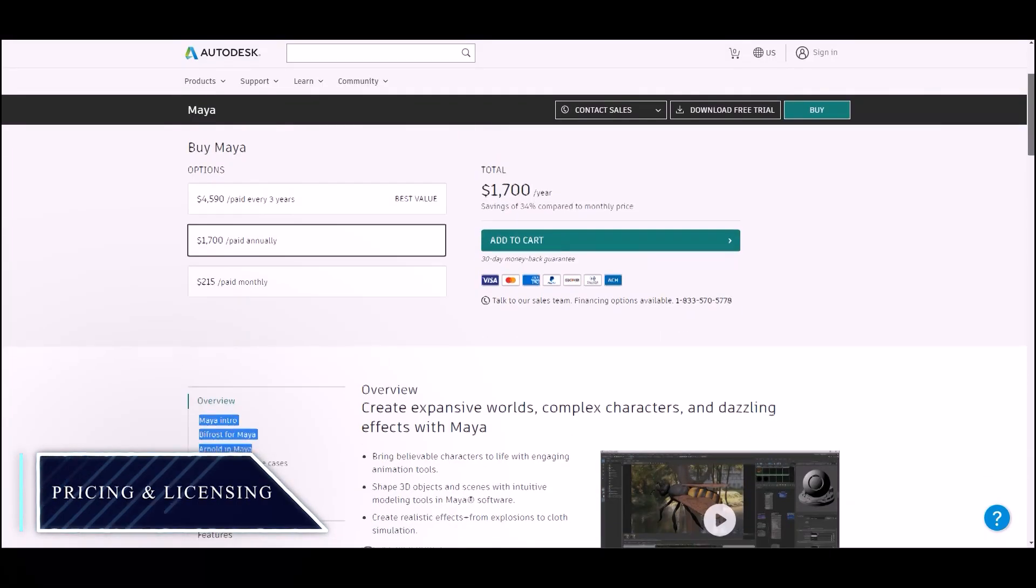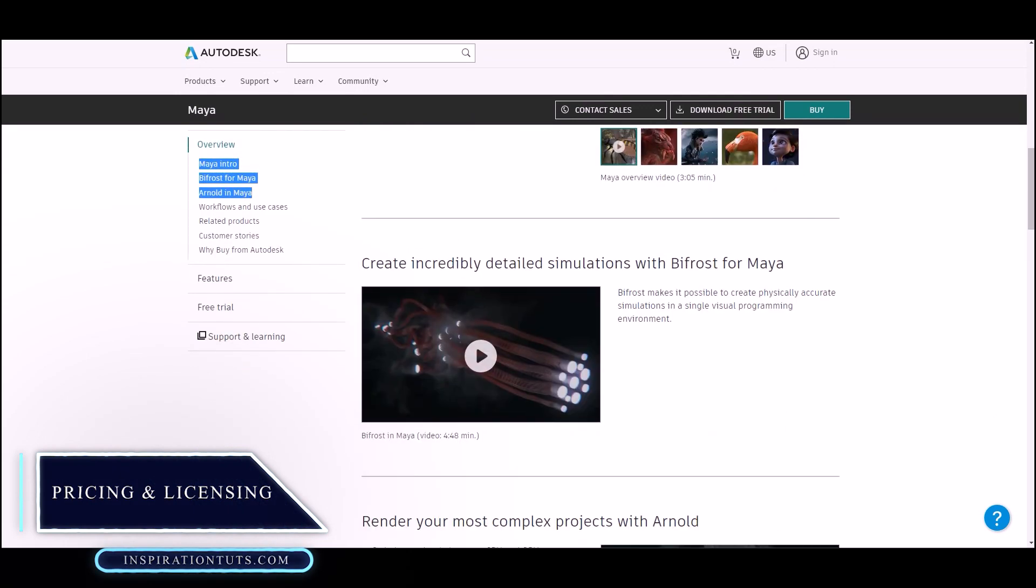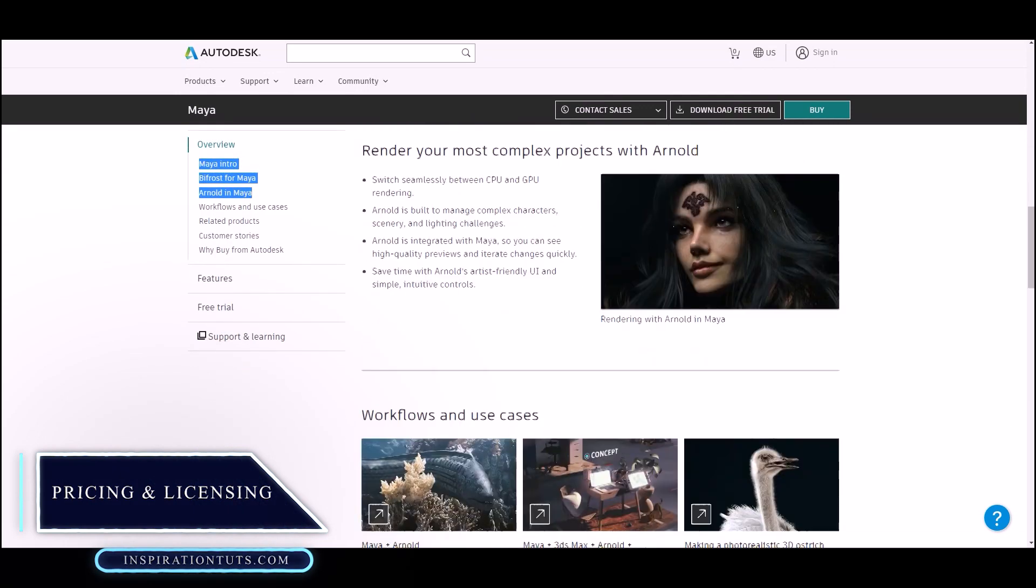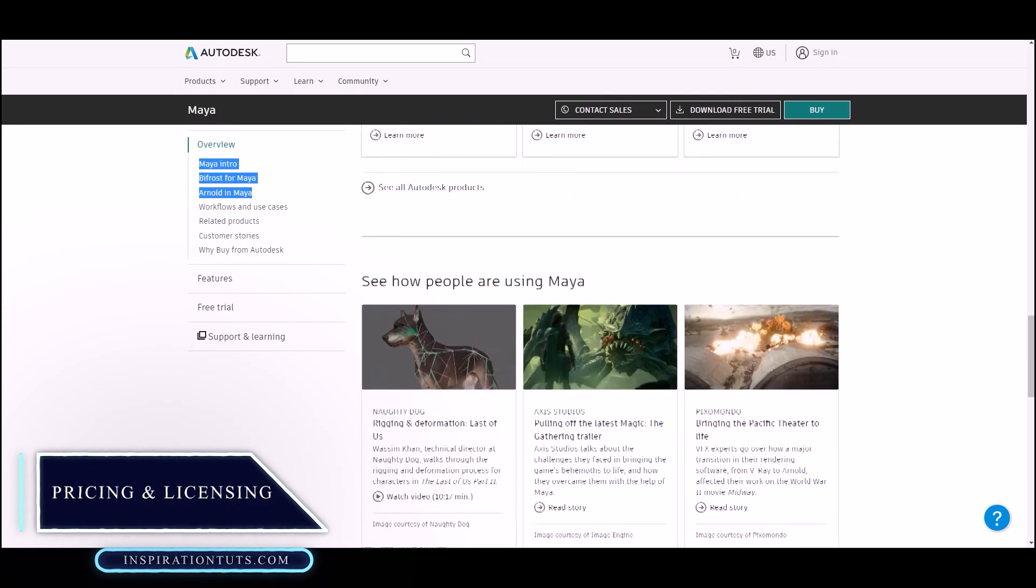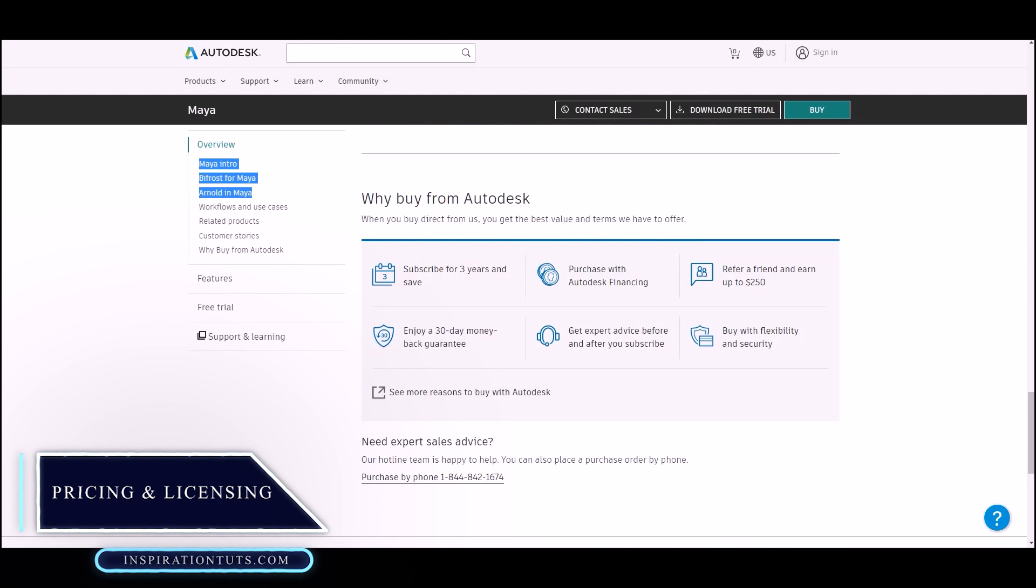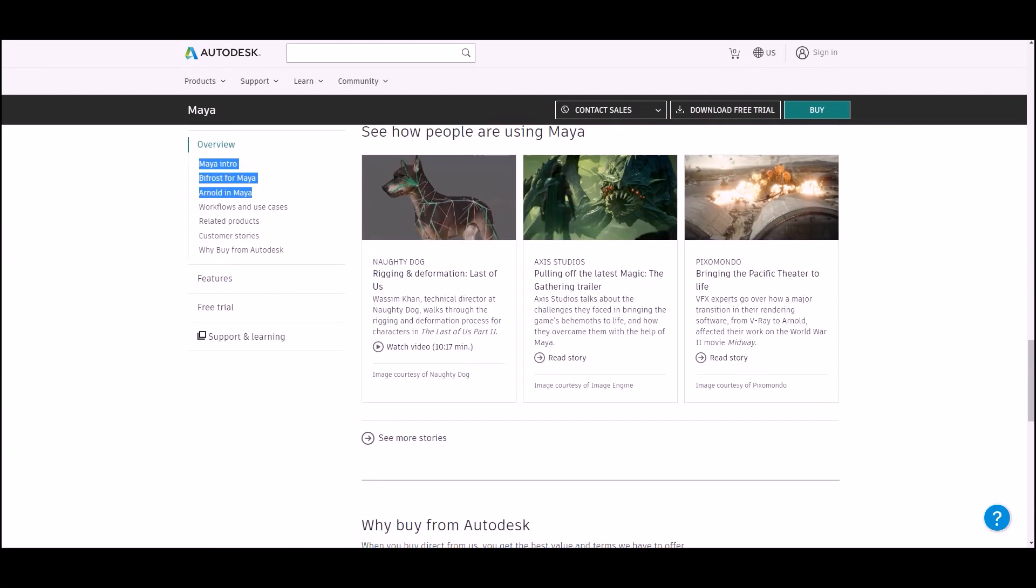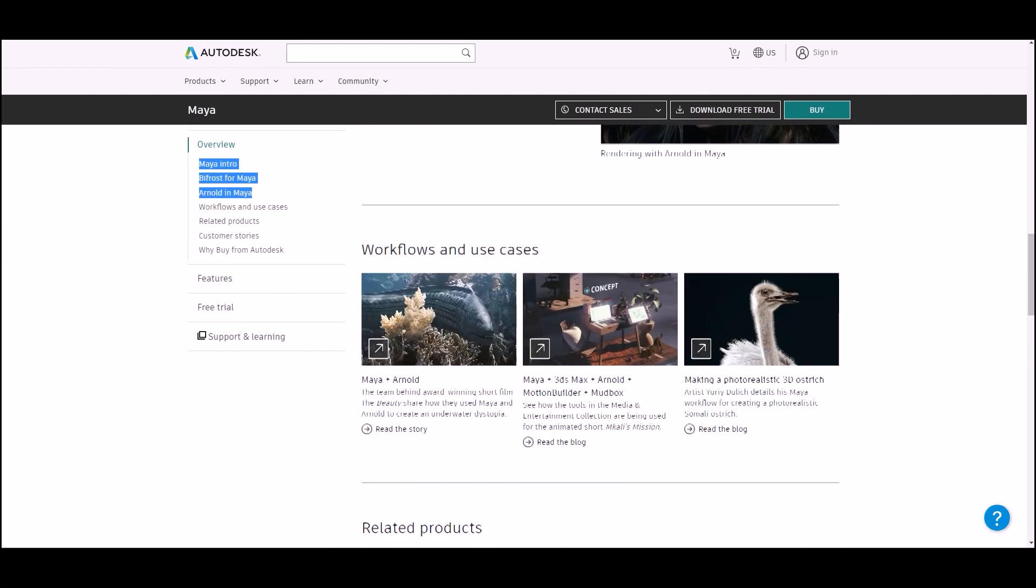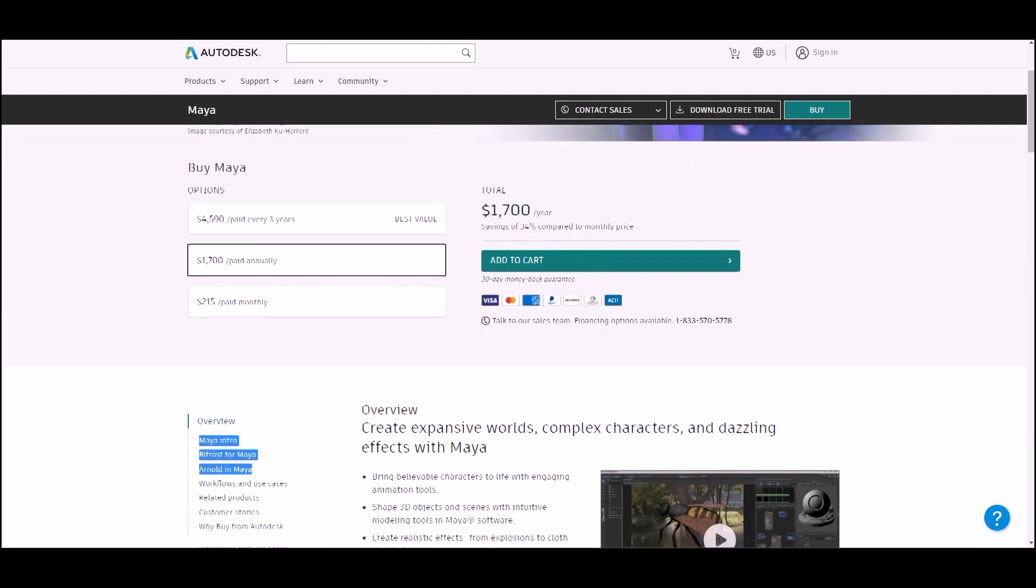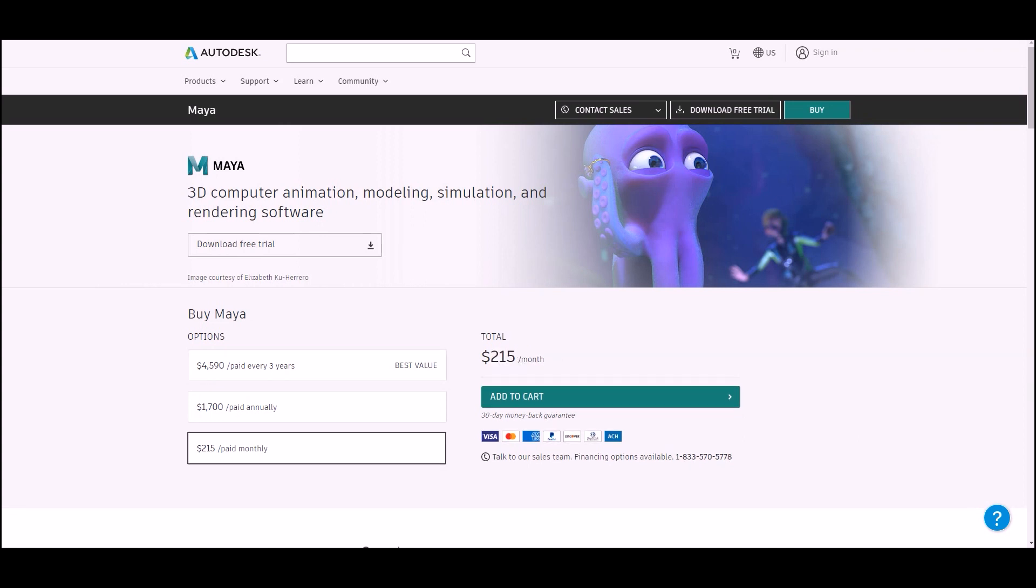Maya has two versions. It is available for $1,505 per year. Maya LT for commercial purposes is available for $245 per year. The company also offers 30 days as a free trial. You can find the free trial version on the official website of Autodesk.